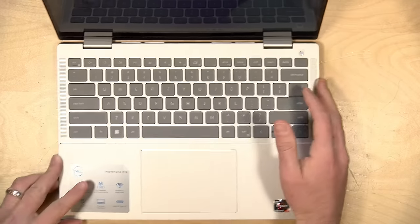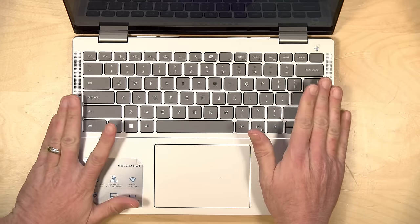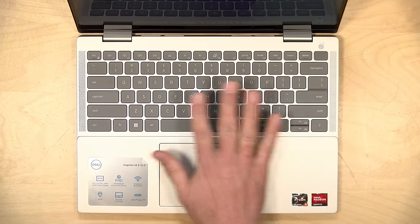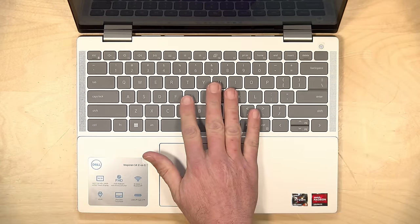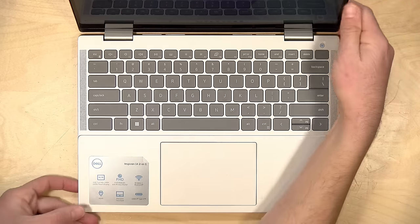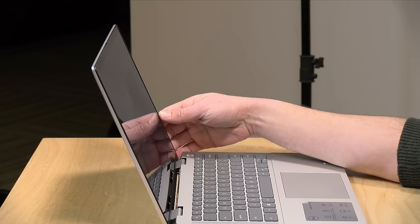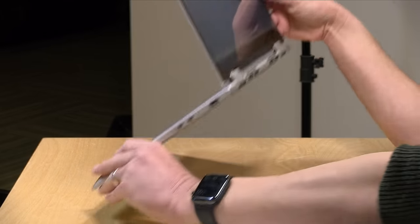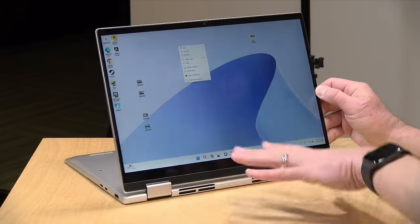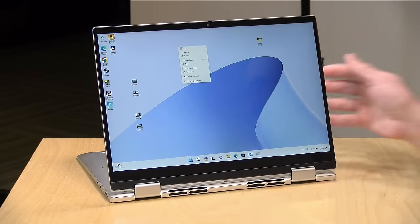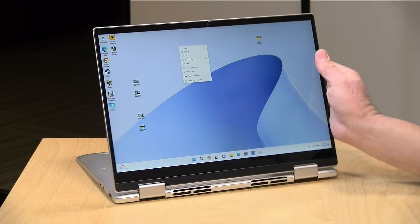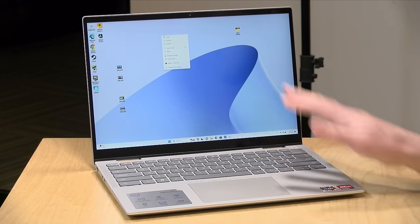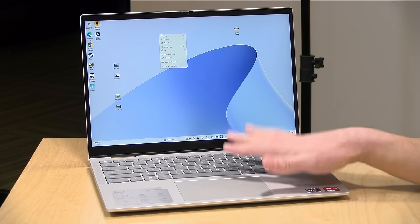Now, the speakers on this are upward firing, at least when you are in laptop mode. They actually sound pretty good. Nice and clear, a good range of sound. Not as loud as I would like them to be, but still better than expected. They do, though, become downward-facing speakers when you move the laptop into its display mode here, and then they get a little muffled, depending on what kind of surface they're on. But as I was using this as a laptop, I was very pleased with the overall audio quality.